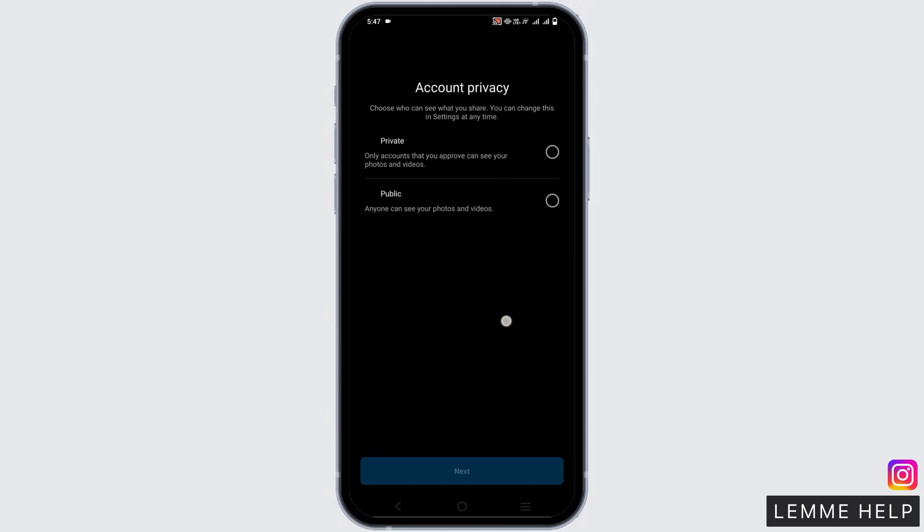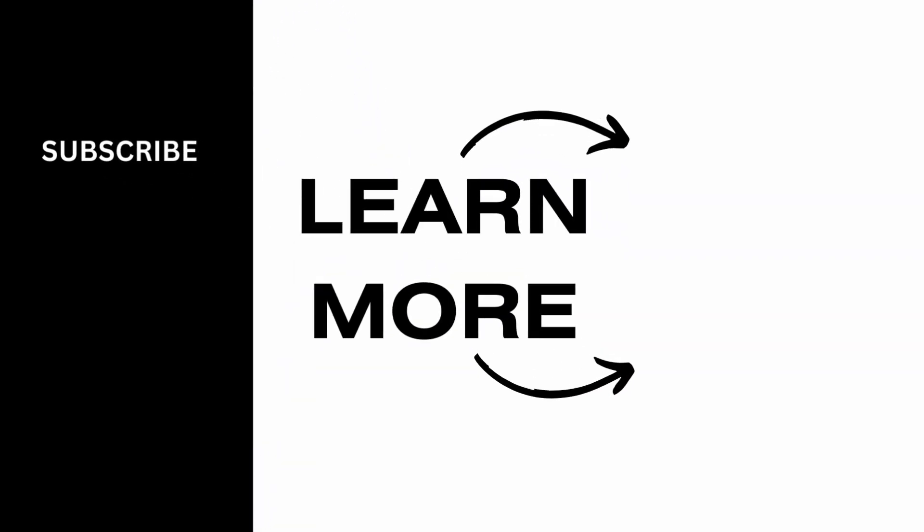So that's all for today's video. For more such content, do not forget to hit the like and subscribe button. Thank you and keep watching. Have a great weekend.